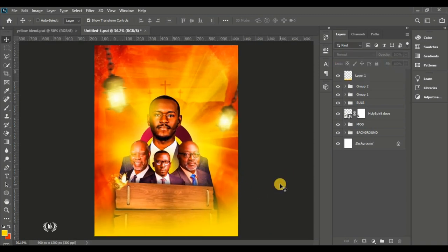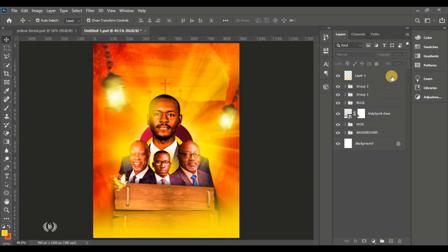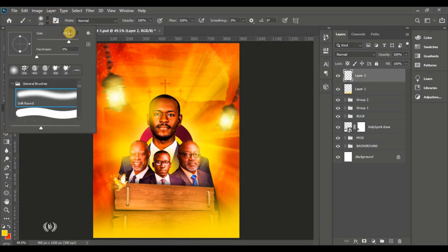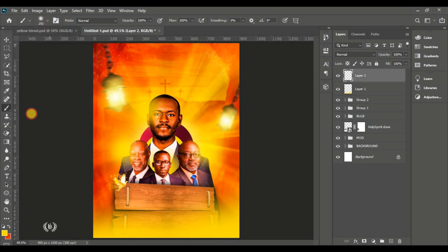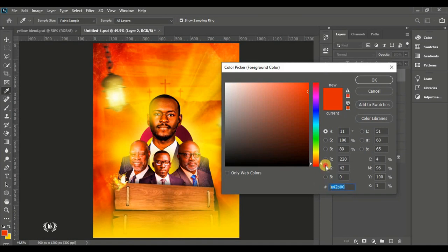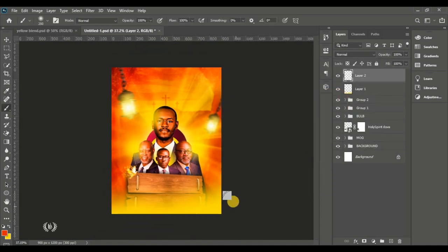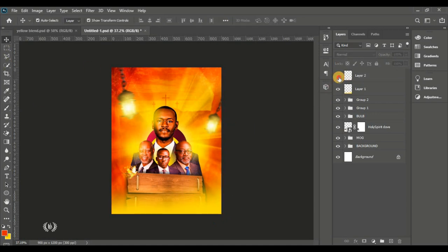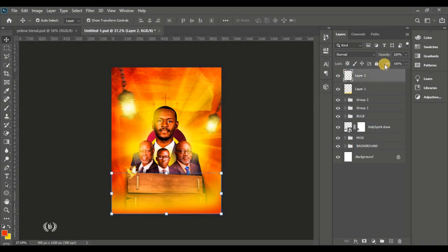Create another new layer and take the brush tool with a smaller size. Use the deep orange color and brush from the corner across the edges to enclose the whole flyer with orange — since it's more of an orange-and-light-yellow design. Reduce the opacity if the orange looks too deep.